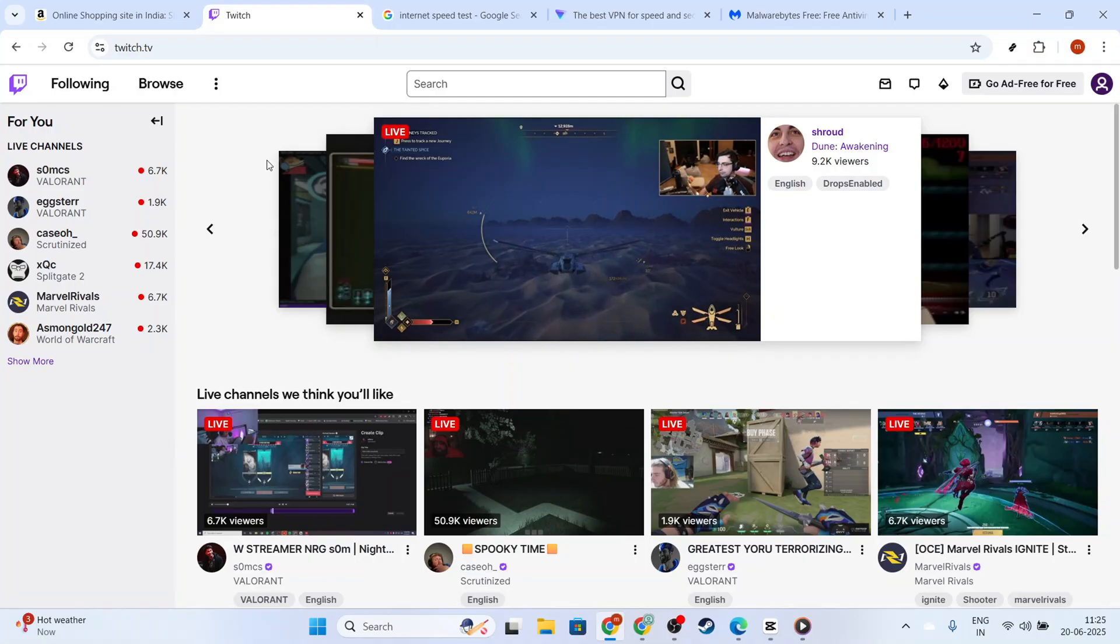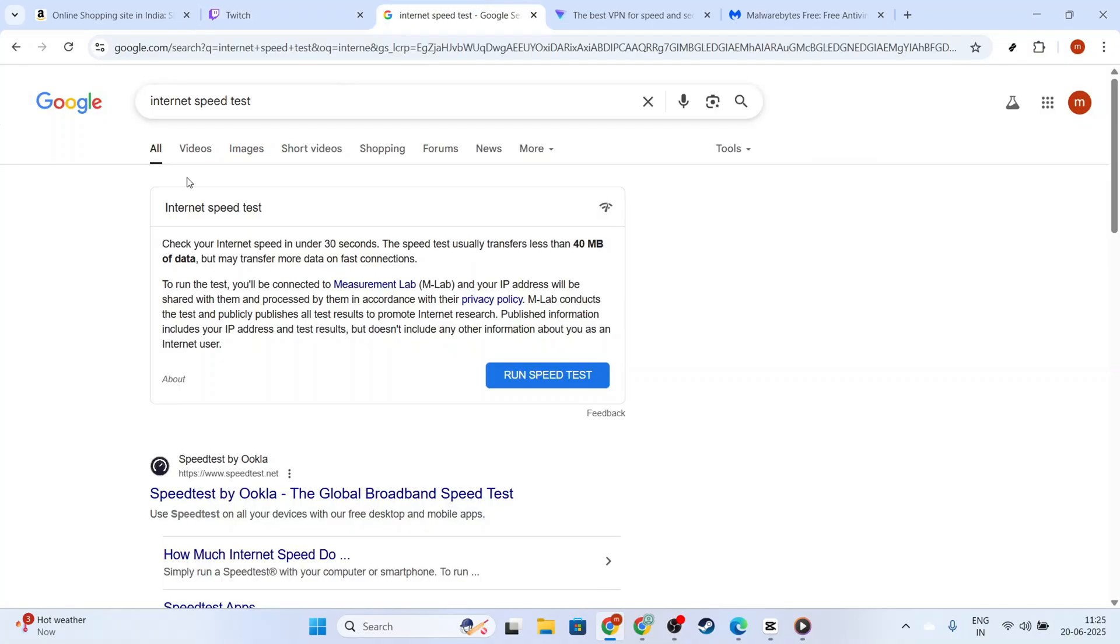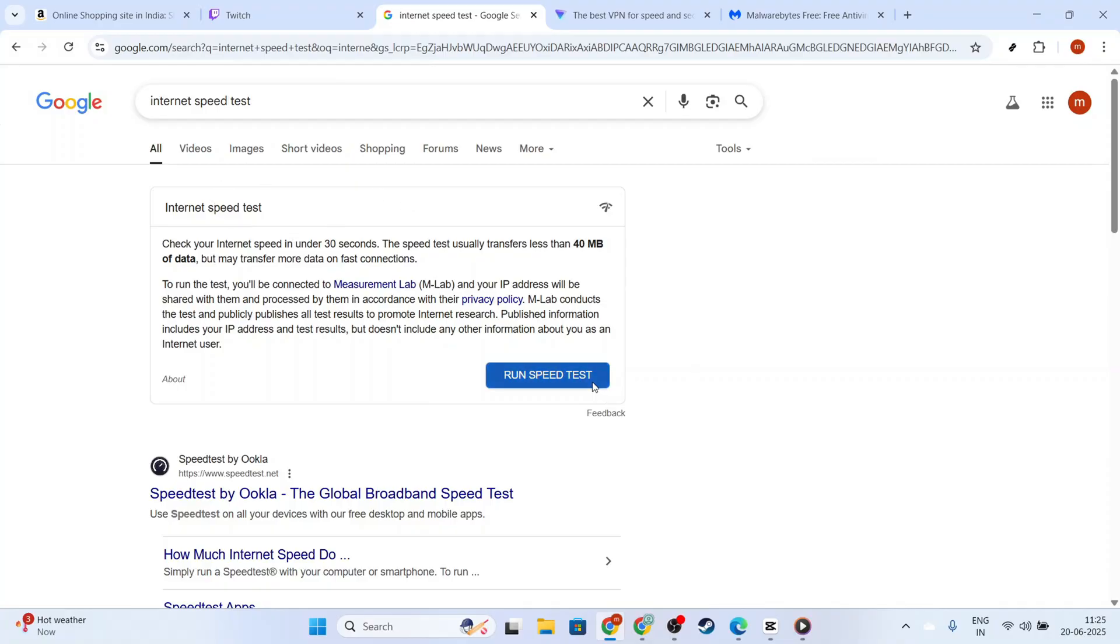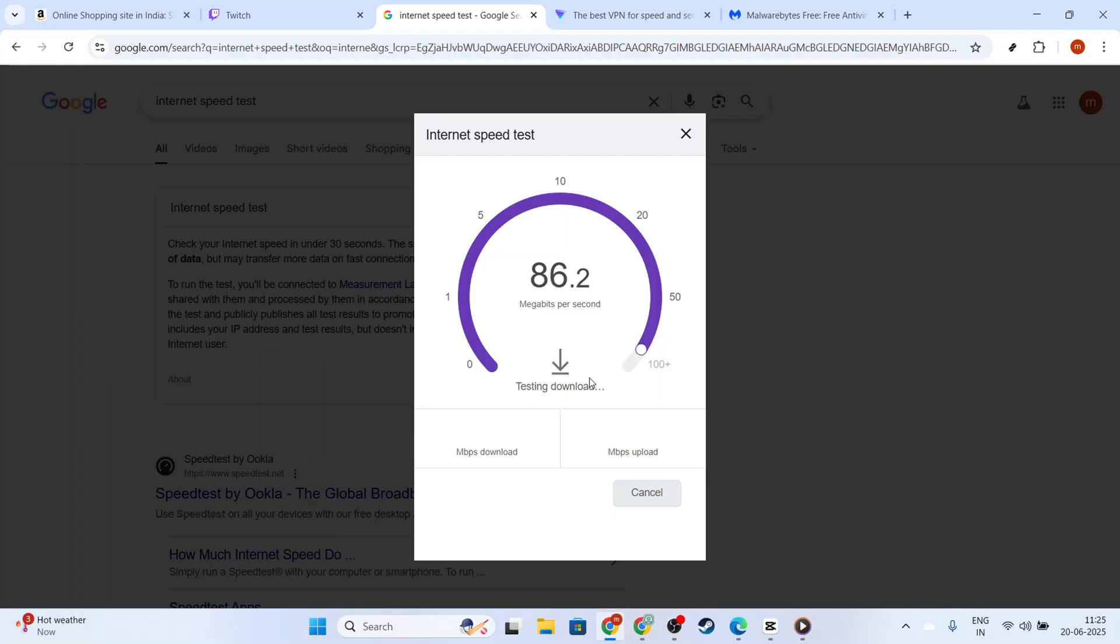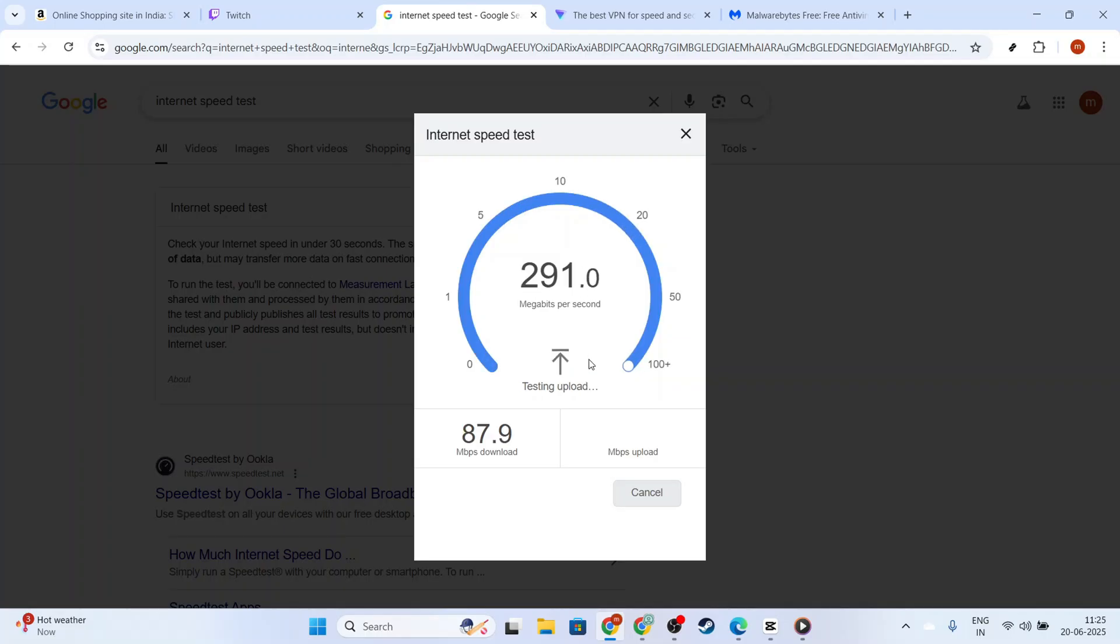If the issue is still there, let's move on to checking your internet connection. Make sure that your connection is stable and working correctly. You can do this by opening another website or running a quick internet speed test. If you find any issues with your internet, try resetting your router or contacting your service provider for help.